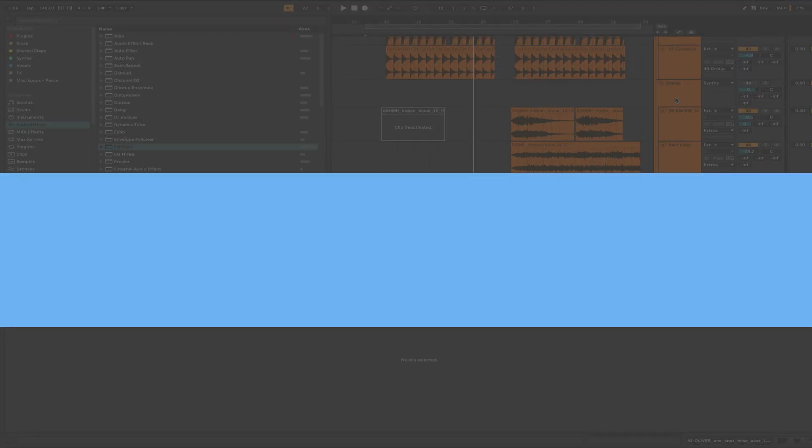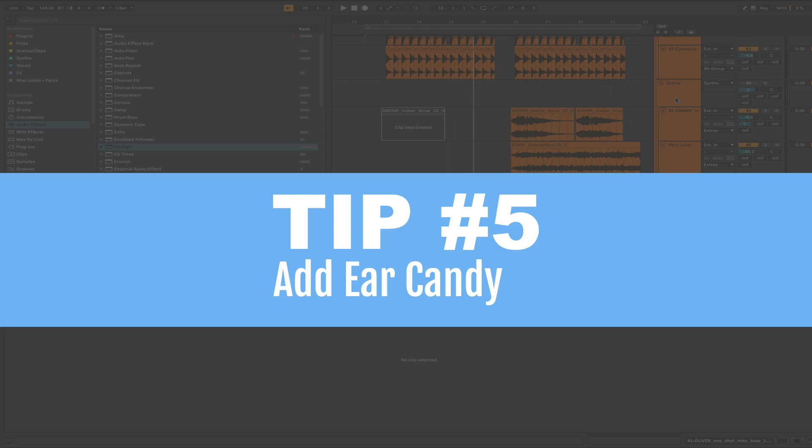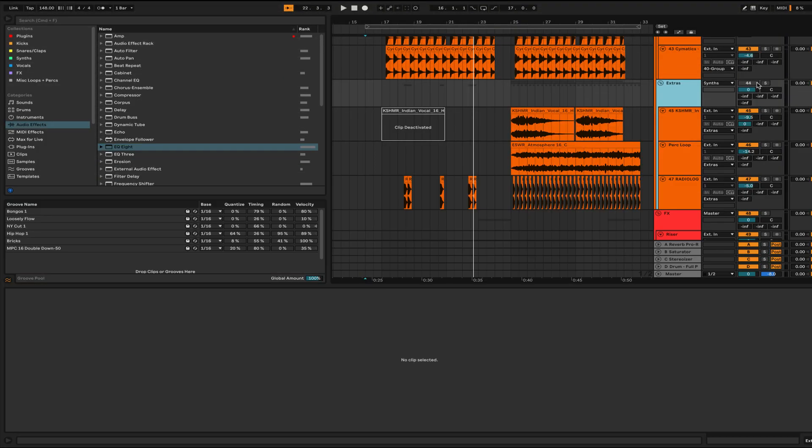The last step I have is adding ear candy. I did a video on this a couple weeks back, but a refresher. Ear candy is just those little things that you barely notice but make a big difference in your track.